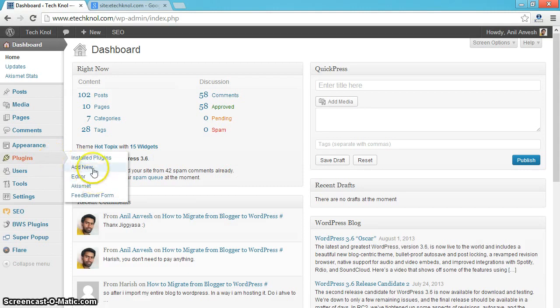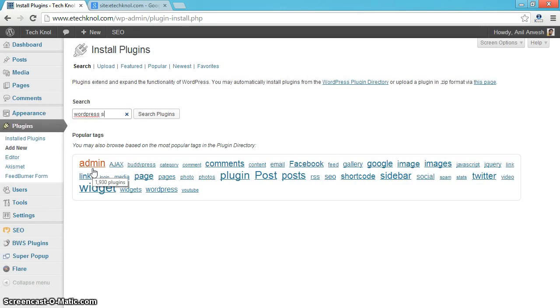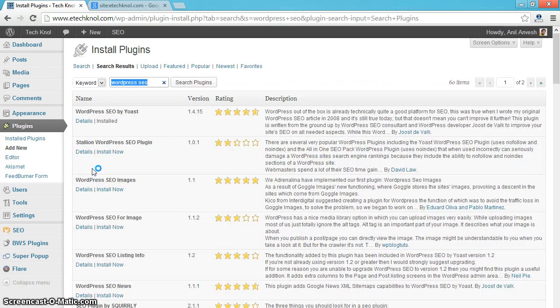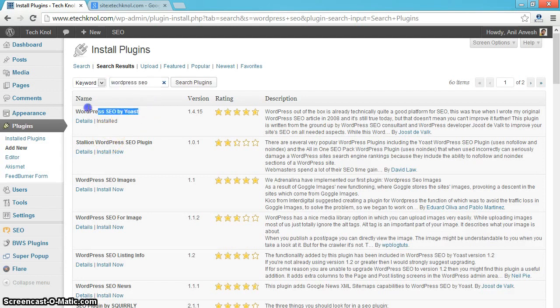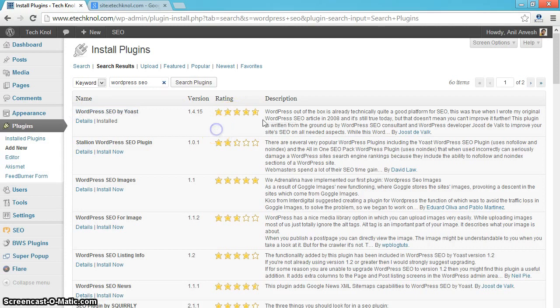Now I am in my WordPress blog dashboard. Click on plugins and add new plugin. Search for WordPress SEO plugin. Install WordPress SEO by Yoast plugin created by Joost Devark.